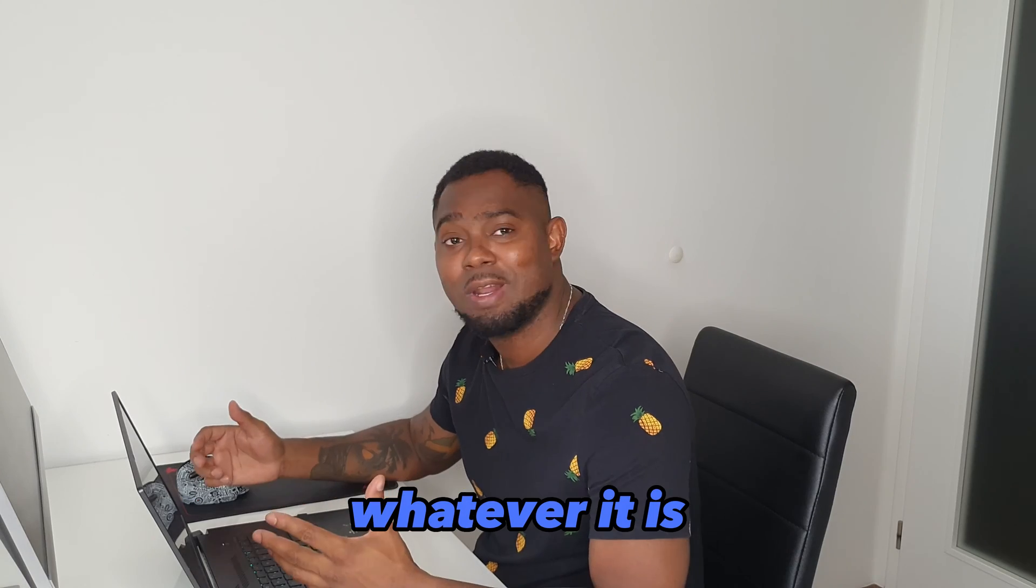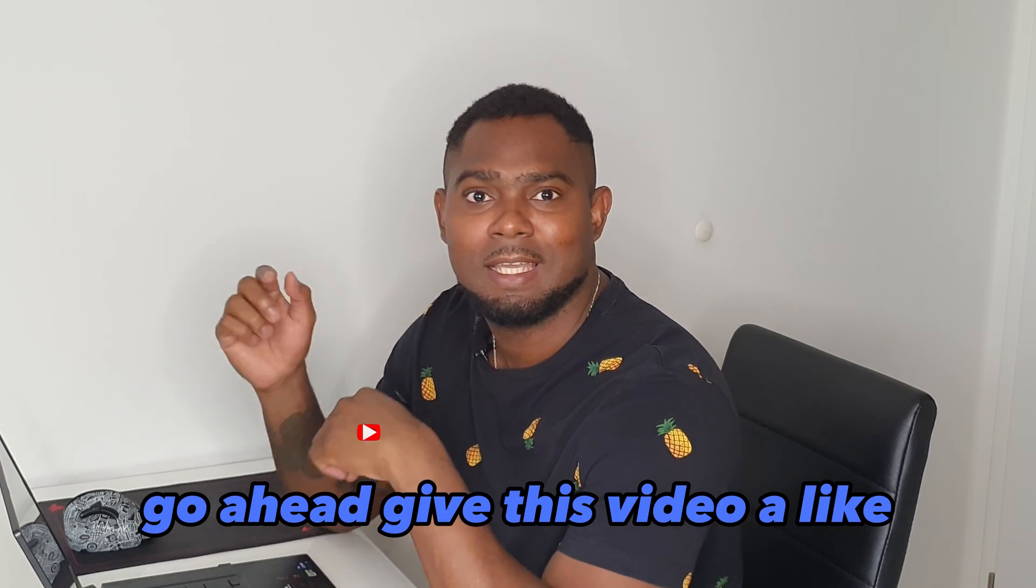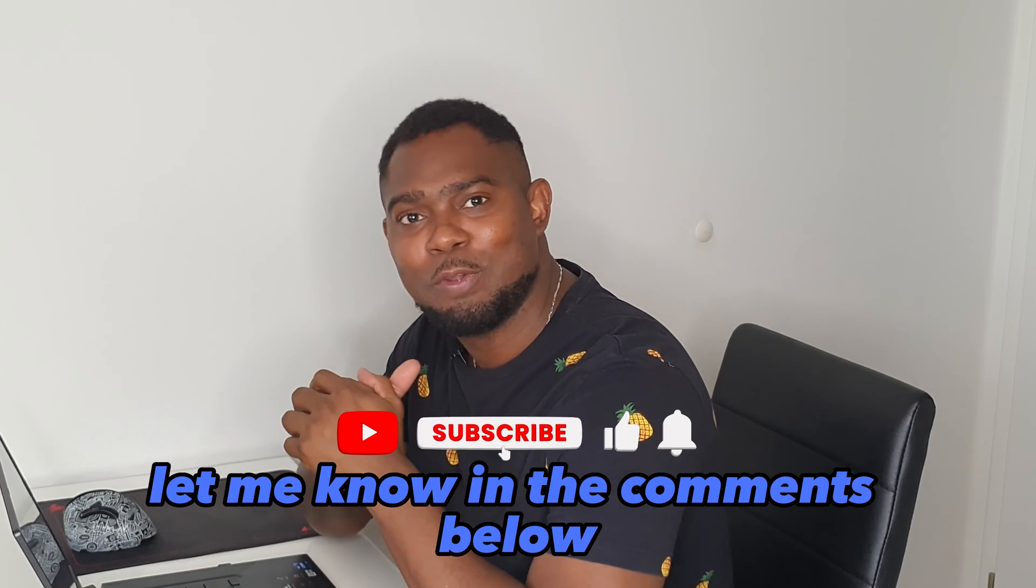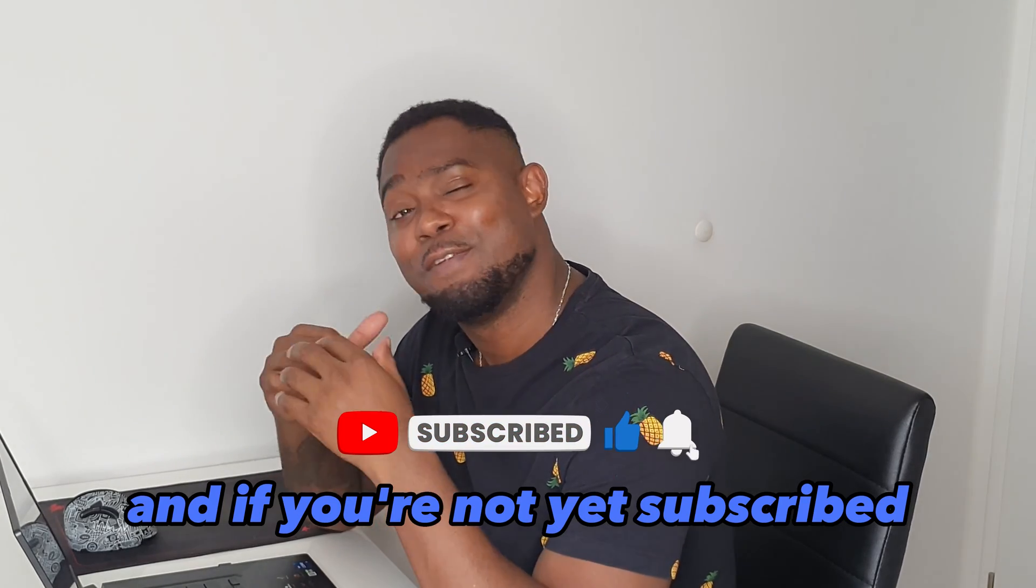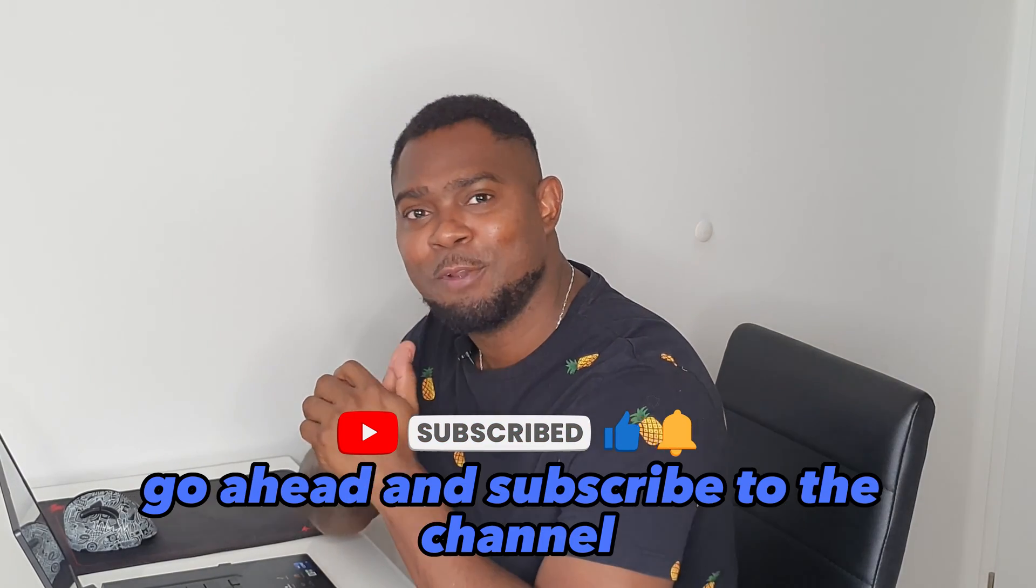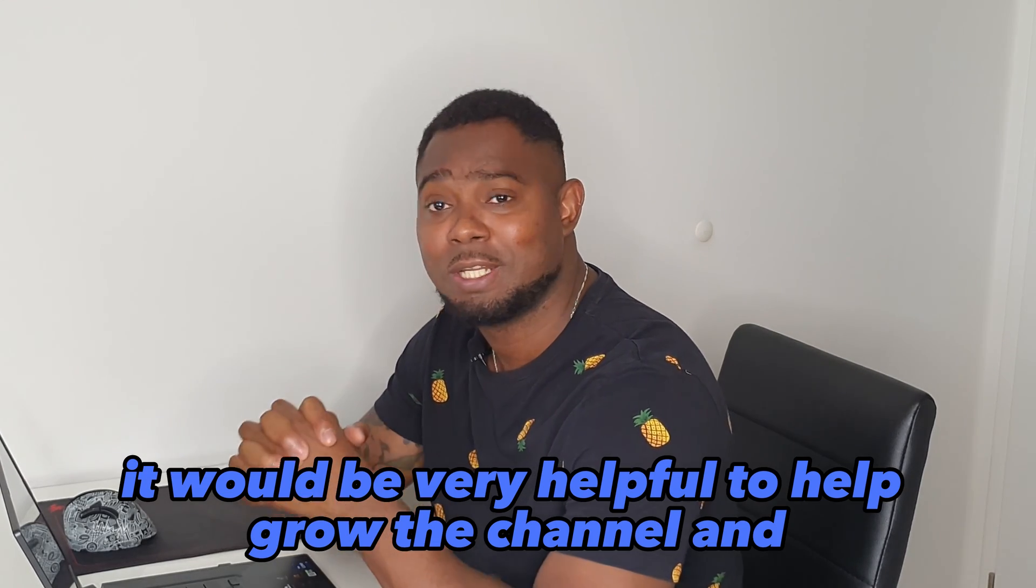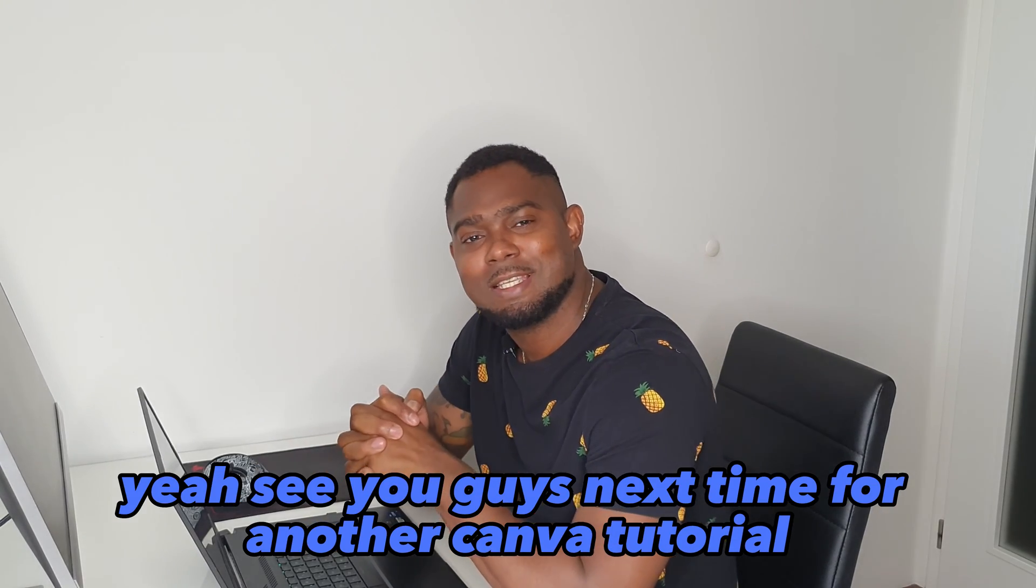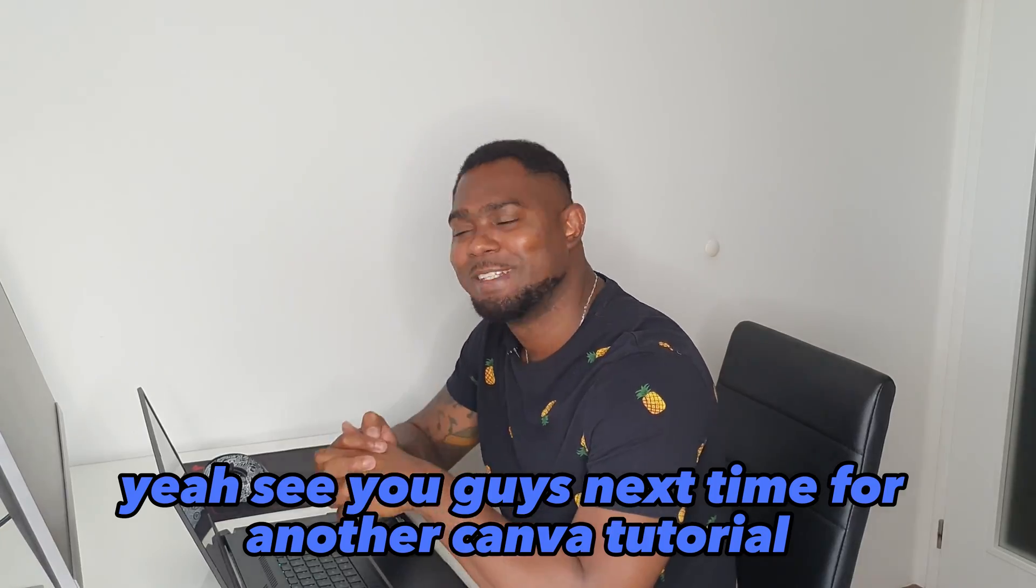If you found some value in this video, go ahead give this video a like, let me know in the comments below, and if you're not yet subscribed, go ahead and subscribe to the channel. It would be very helpful for the channel and yeah, see you guys next time for another Canva tutorial.